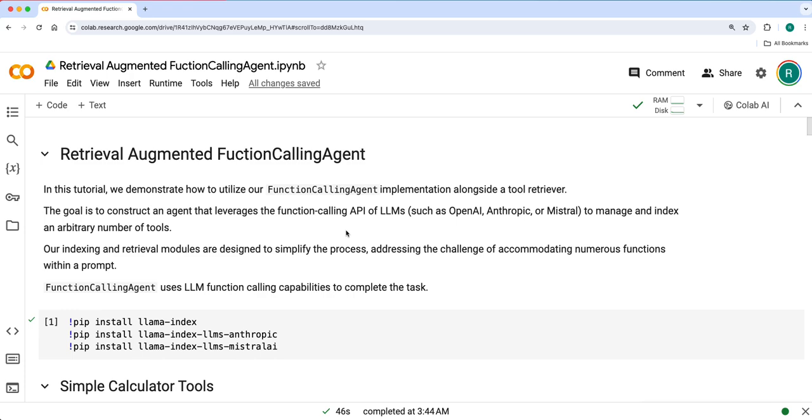Rather than using 100 tools, you could retrieve only two tools and use those two tools to compute your user task or query. This is done based on the retrieval process which uses embeddings.